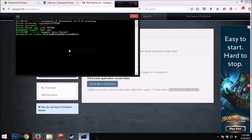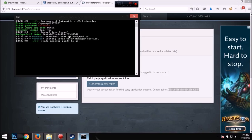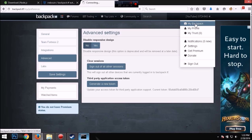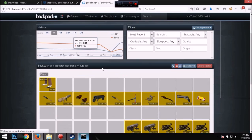And you right click, paste, and enter. All right, so now it's in. So now it's running.